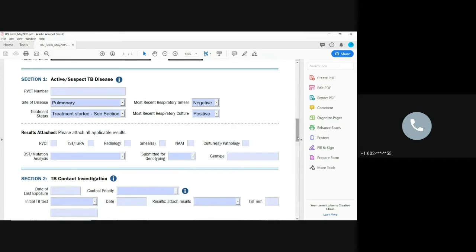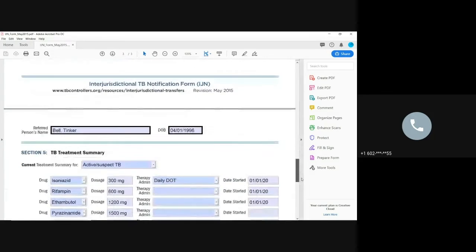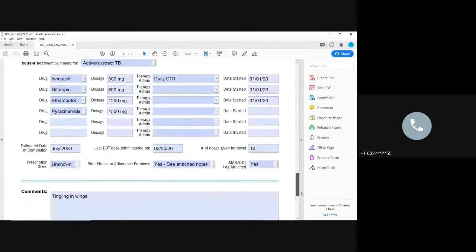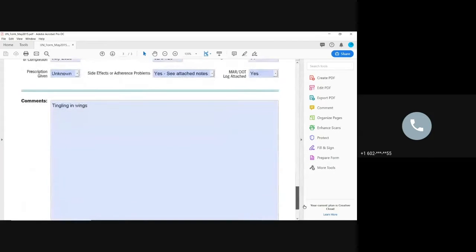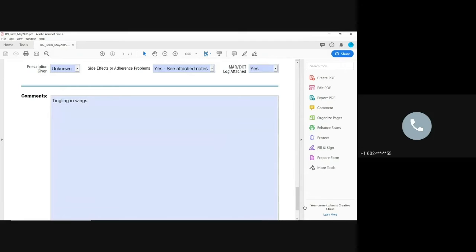And then for additional information, you also want to fill out section five for anybody that's on treatment. Additional information, you can like summarize some stuff in the comments. But there's going to be other things that you can upload to Medsys. And you want to think about the golden rule. What is it that you would want if you were the receiving jurisdiction for this individual? So include all of that in Medsys, and I will show you how to do that.